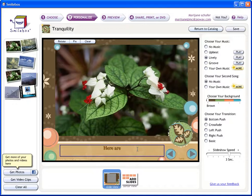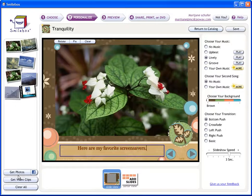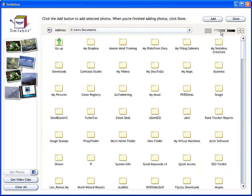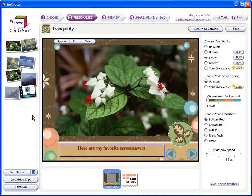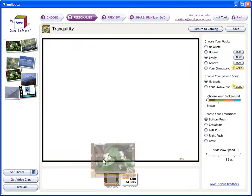Here are my favorite screensavers — something like that. Then you can actually go to your computer and start getting photos. Go to wherever your stuff is, grab it, and when you're done, you're done. Same thing with videos — videos just take a little bit longer to load. Other than that, you just click on Add Slides.